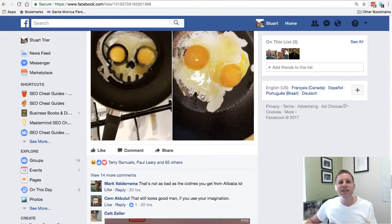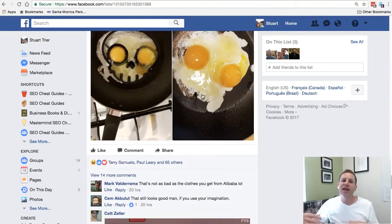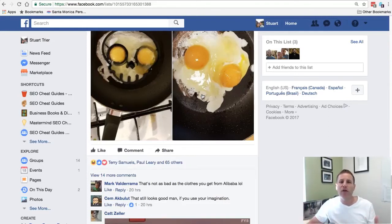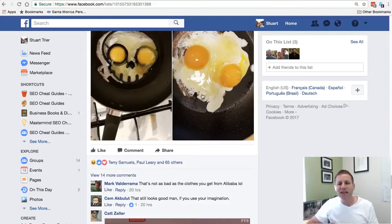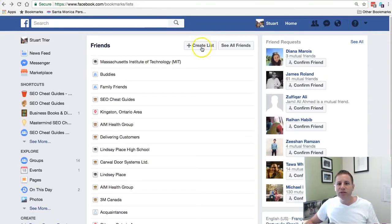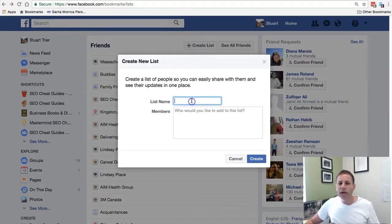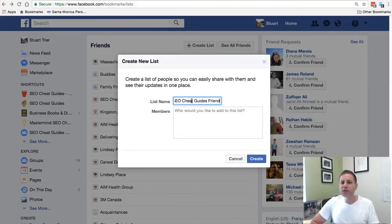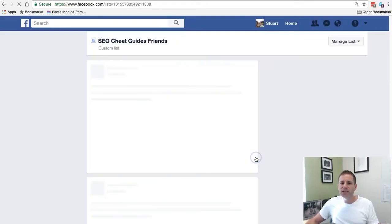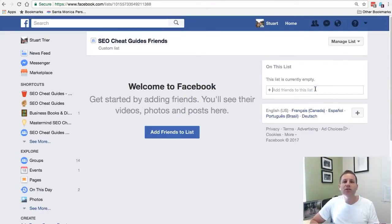It just allows me, if I wanted to send something on my Facebook wall and just let these guys see it, to be able to do that. It's really useful when you apply this to your business clients on Facebook, and it's really nice for family or friends — if you're sharing family pictures and don't want all your business contacts to see it, you're able to do that as well. It's really easy to create a list: just hit 'create list,' call it something like 'SEO Cheat Guide Friends,' and then once it's created you can add whoever you want to it.